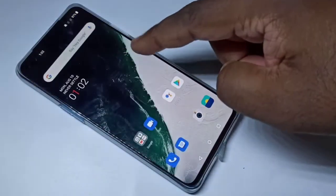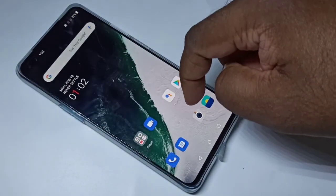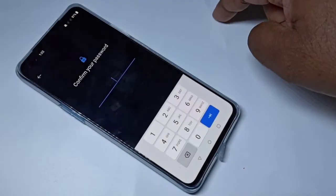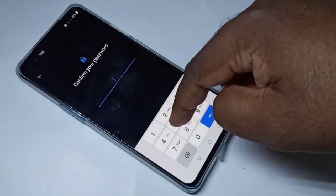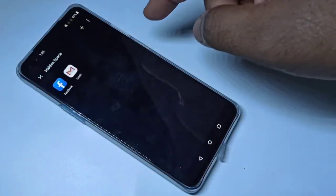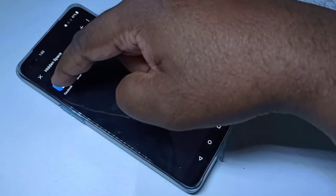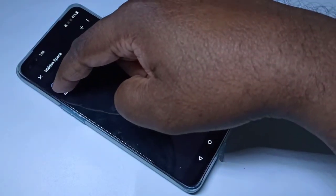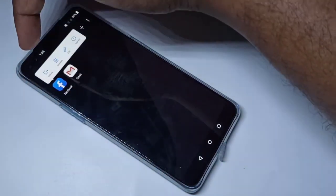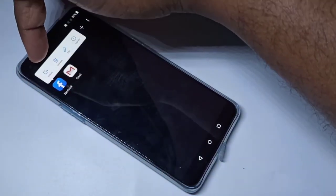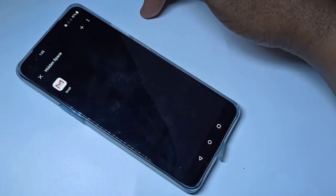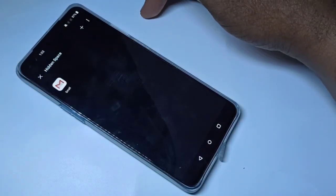If you want to remove Facebook from that list, go to Hidden Space, enter the password, then tap on Facebook, then tap on Unhide. This way we can remove the password lock.